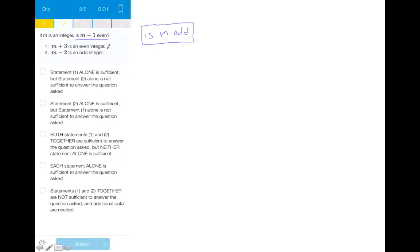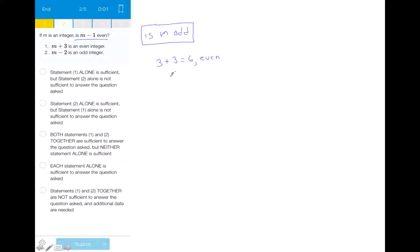Starting with statement 1: based on the rules of even and odd numbers, if M plus 3 is even, M is odd. An example would be if M is 3: 3 plus 3 equals 6, which is even, and this always holds true, which makes it sufficient to answer the question. Therefore choices B, C, and E all say that statement 1 is not sufficient, so we can eliminate them and we're down to A or D.